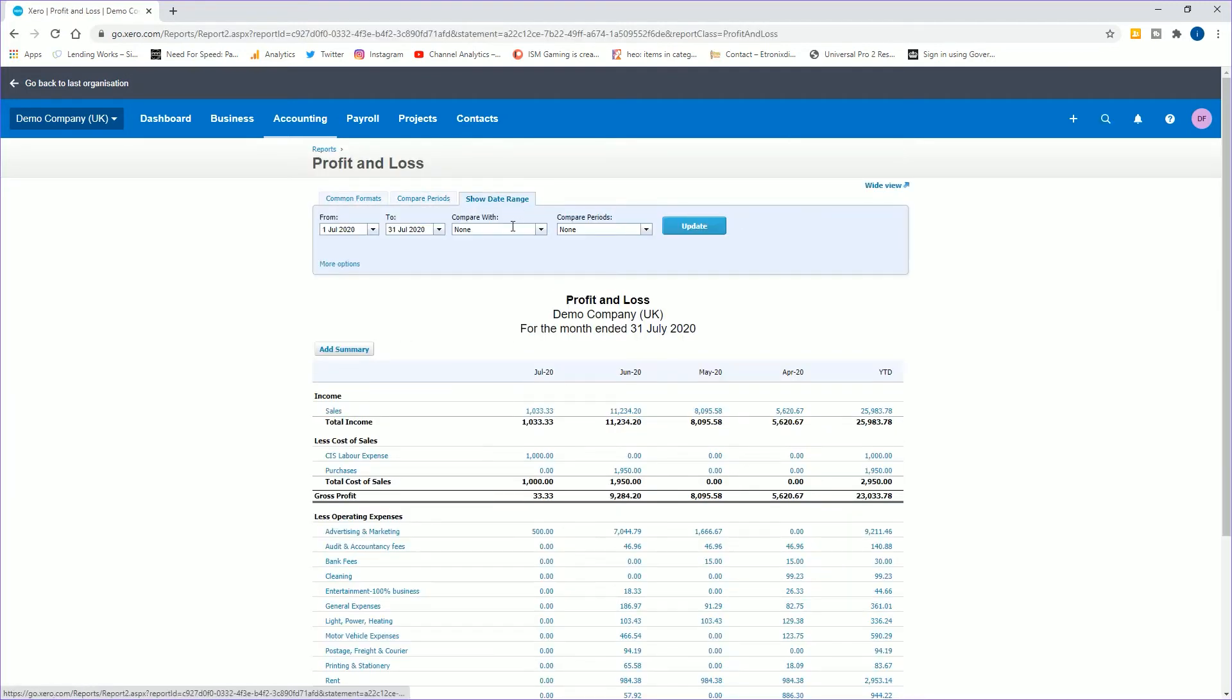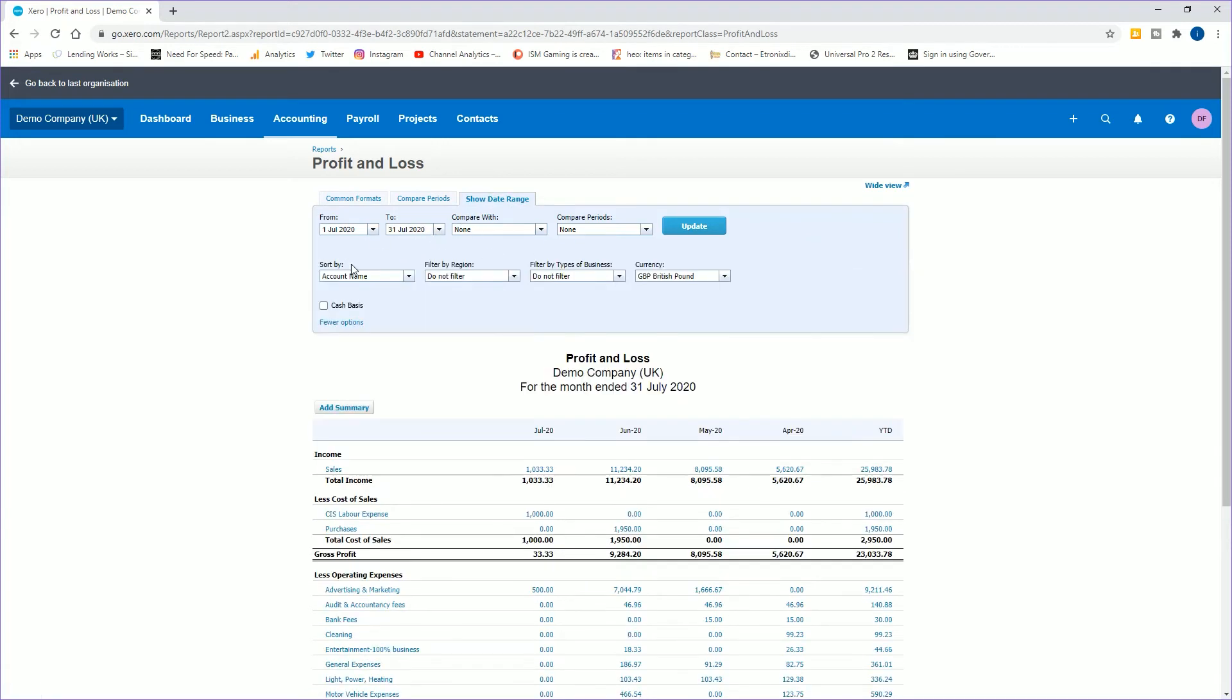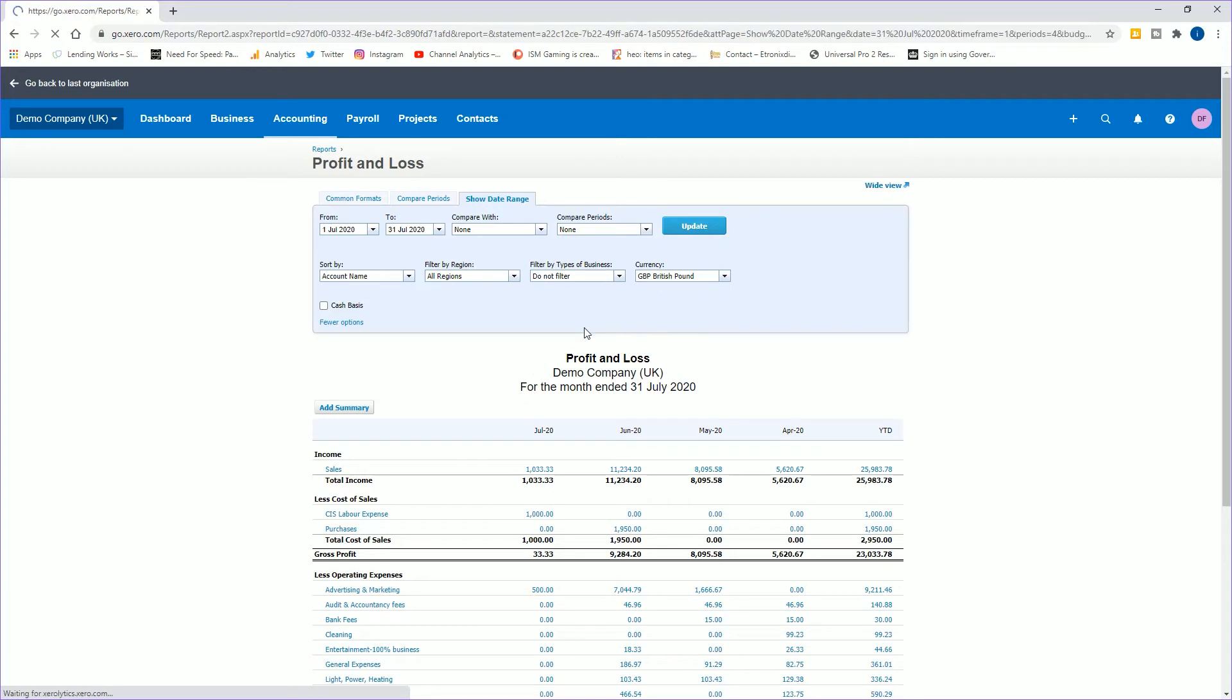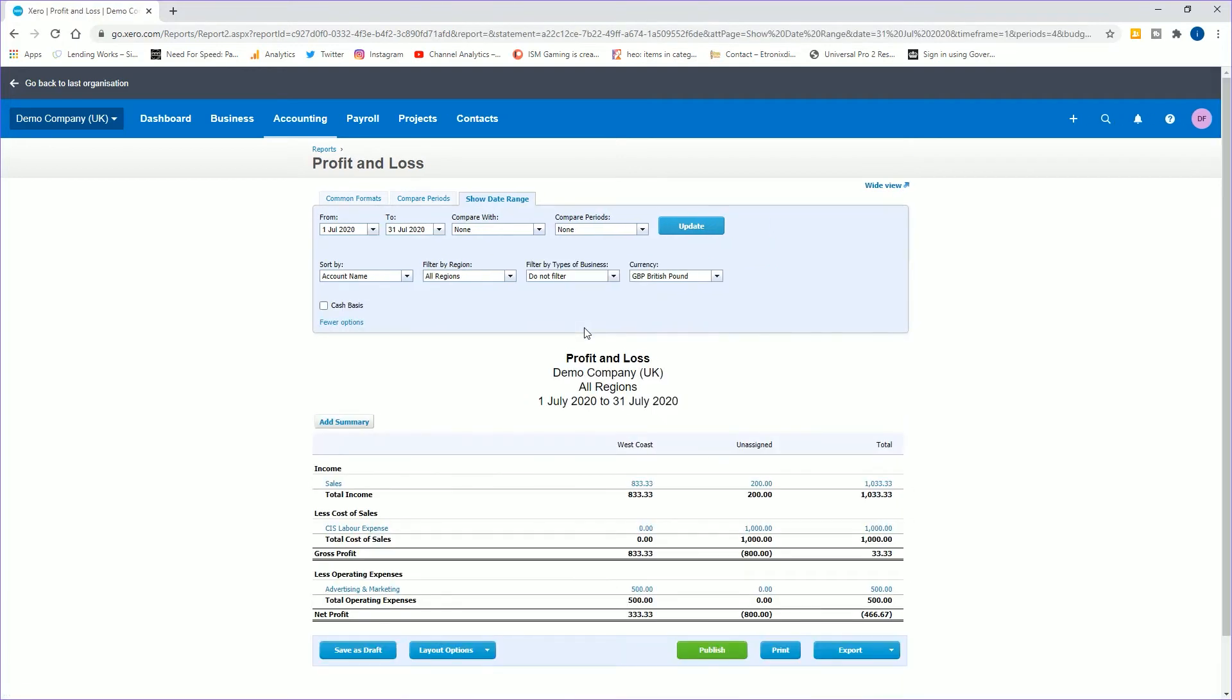I can show the date range. If I do the first of July to the 31st, that's fine. But if I click more options, it shows short by account name, do not filter, do not filter by the two different category tracking filters and the currency. But I want to filter and put all regions.